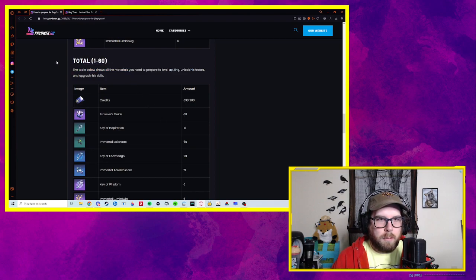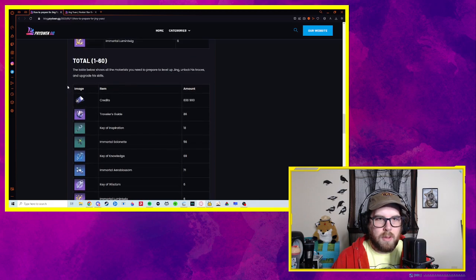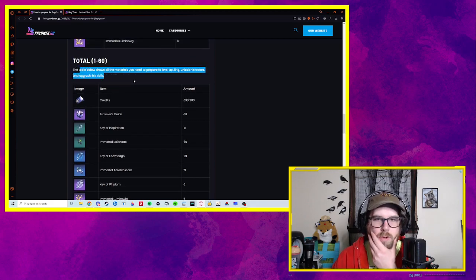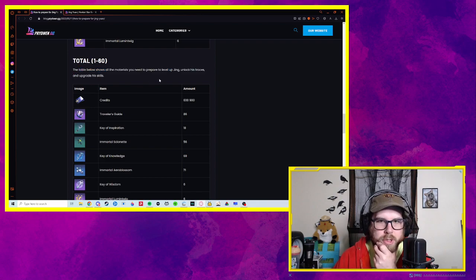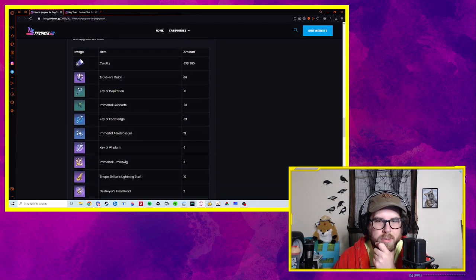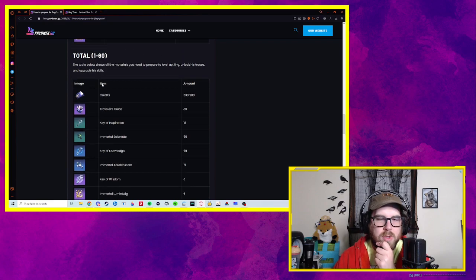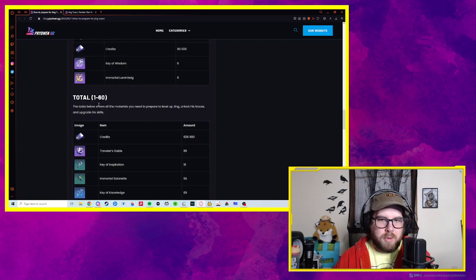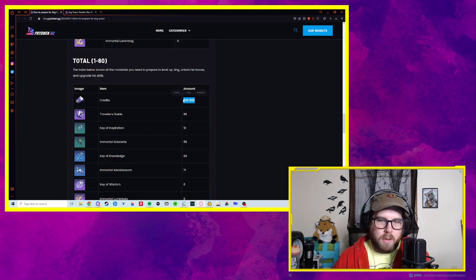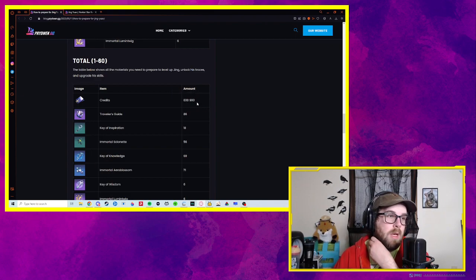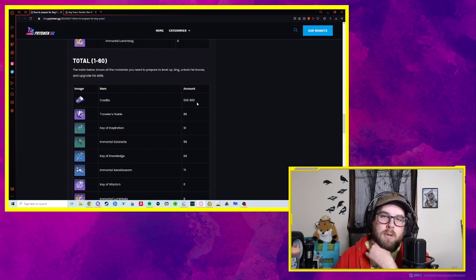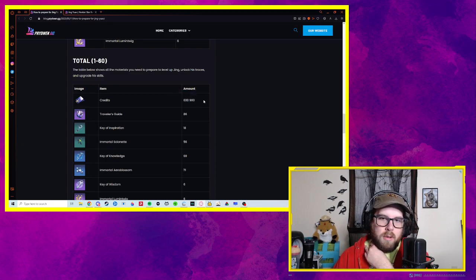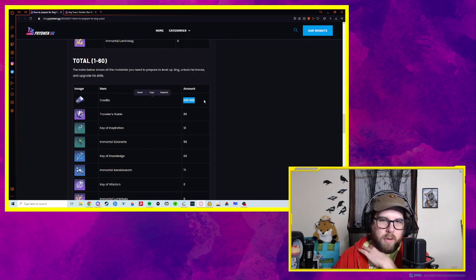Total of mats, level 1 to 60. The table below shows all the materials you need to prepare for Jing, unlock his traces and upgrade his skills. Okay, from level 1 to 60, all skills, all traces, level 60, you need a total of 638,900 credits. I think I have saved up right now 1.2 million. So that's a very achievable amount and I've been playing and leveling up characters this whole time.